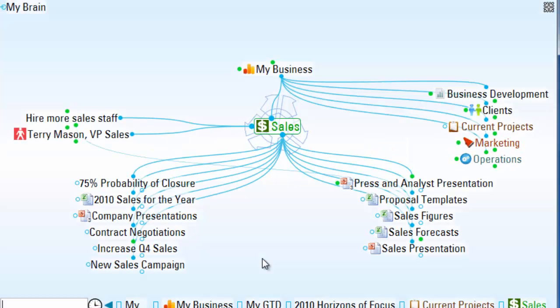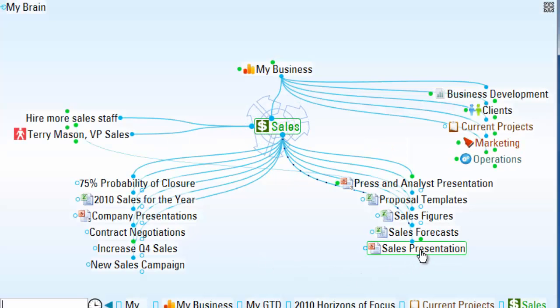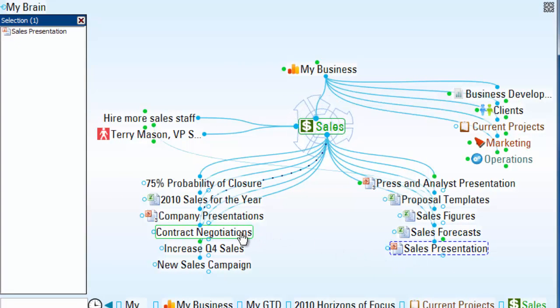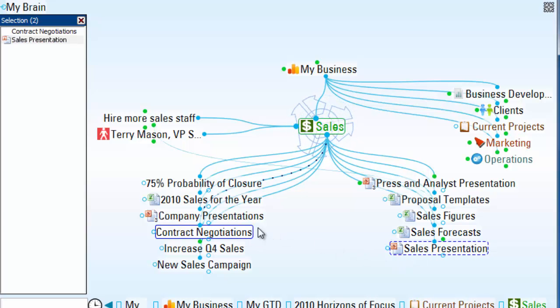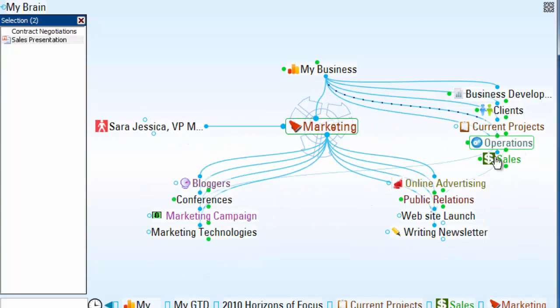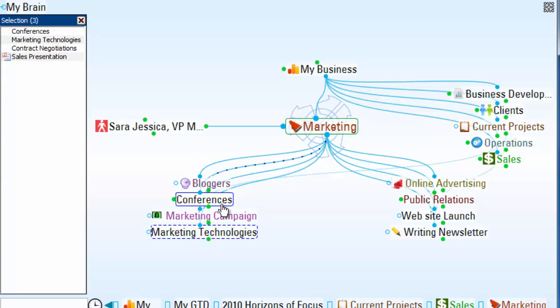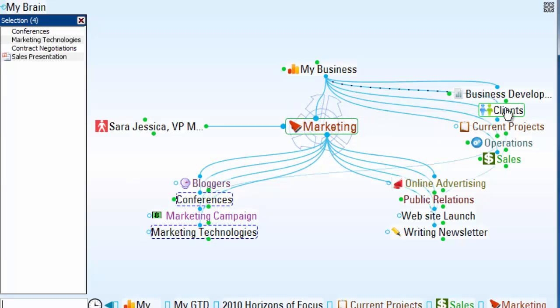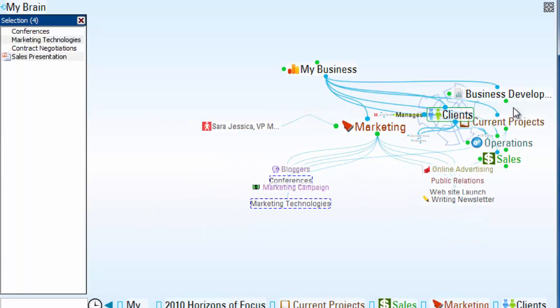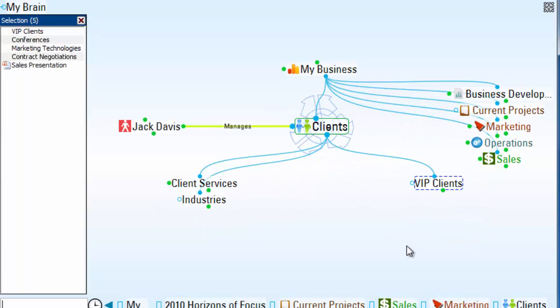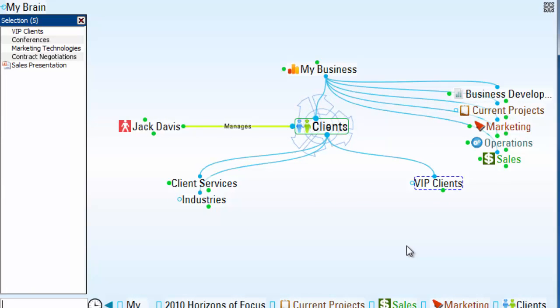Back in my master brain, I'm now control-clicking on just a series of individual thoughts that are going to be my new top priorities that I'm currently working on. They range anywhere from marketing and sales items to clients that need some personal attention.